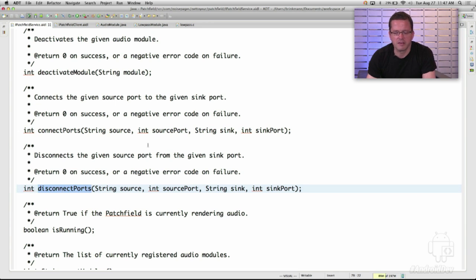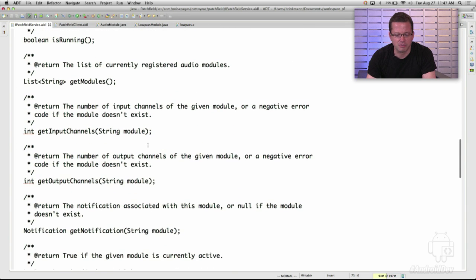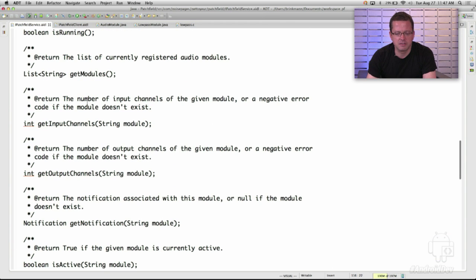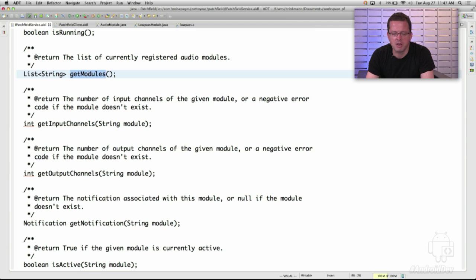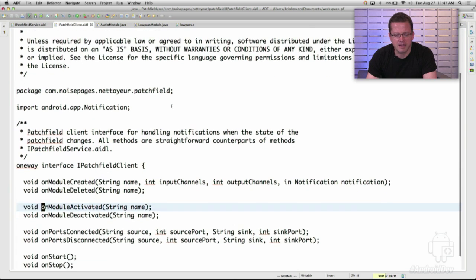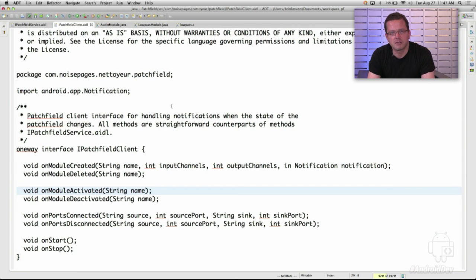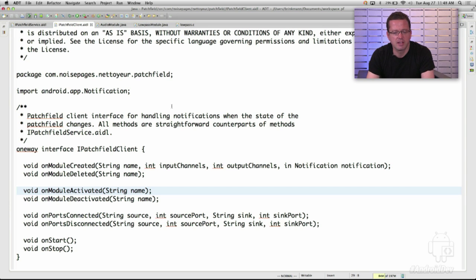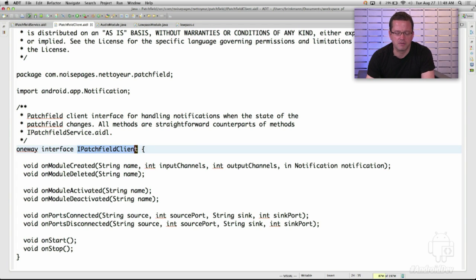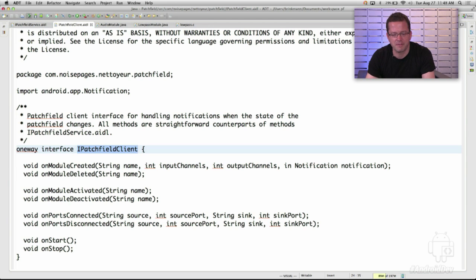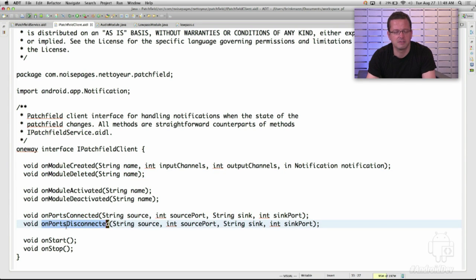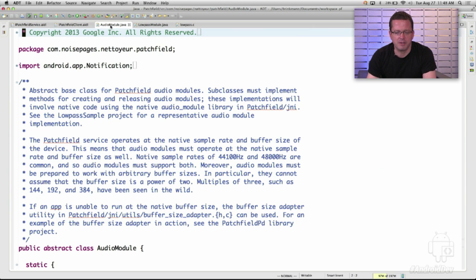And then you have matching methods that tell you, for instance, whether two ports are connected. You can get a list of the audio modules that are currently installed. And you have a number of other methods as well. So now, if you're implementing a PatchField client and you would like to keep up to date on changes in the state of the PatchField service, then you can implement this iPatchField client interface. And now if you register yourself with the PatchField service, you will get callbacks whenever something happens. So you might get a callback when a module is created or when a module is deleted, when ports are connected or disconnected, and so on. So this was essentially bookkeeping.